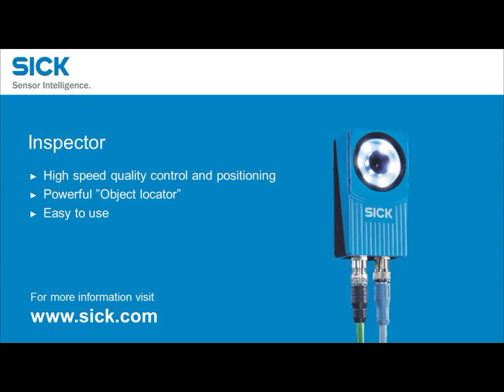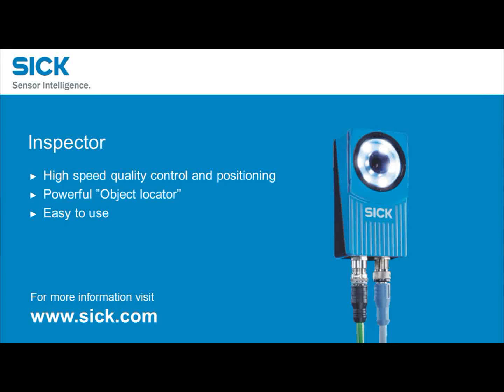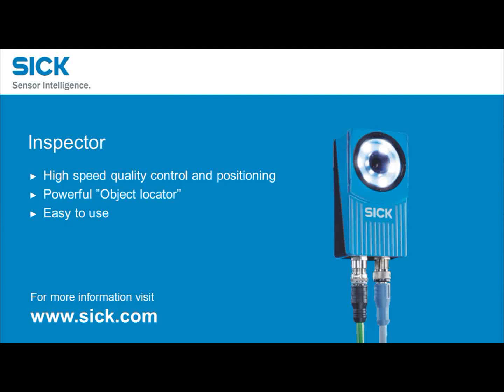That's all for now, so thank you for watching. The inspector features high speed quality control and positioning, a powerful object locator and it's easy to use. For more information, visit www.sick.com.